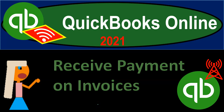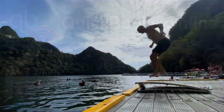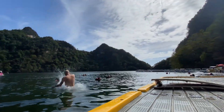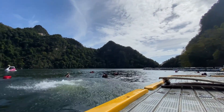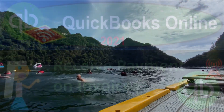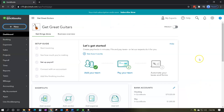QuickBooks Online 2021. Receive payment on invoices. Let's get into it with Intuit. Here we are in our Get Great Guitar practice problem. In prior presentations, we entered a few invoices. Now we're going to go over the process of receiving the payment on those invoices.